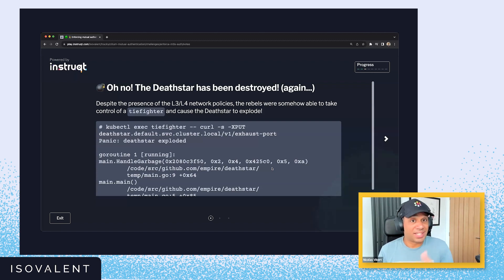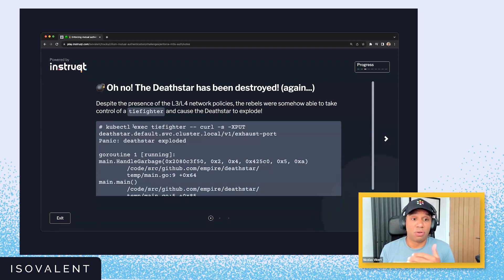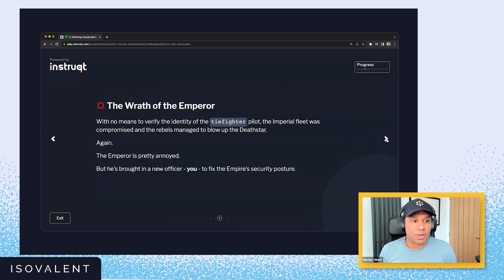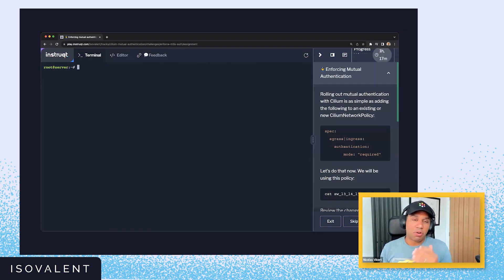What we've demonstrated is that the rebels could take control of the TIE fighter and cause the Death Star to explode. The emperor is pretty annoyed, so they're going to build a brand new Death Star and they really want to lock down the security for the Empire. So we're going to go and add mutual authentication.